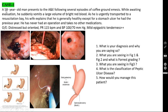Case number two: a 58-year-old man presents to A&E with several episodes of coffee ground emesis. While awaiting evaluation, he suddenly vomits a large volume of bright red blood. His wife explains he is generally healthy except for a stomach ulcer the previous year. He has never had an operation and takes no medications. On examination: distressed but oriented, pulse 115, BP 100/70 mmHg, mild epigastric tenderness. Upper GI endoscopy is performed.